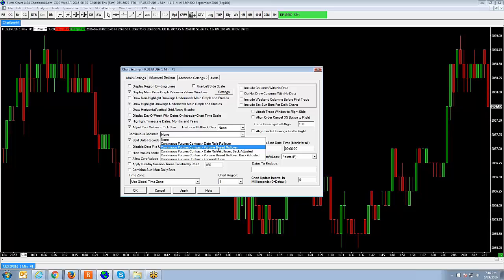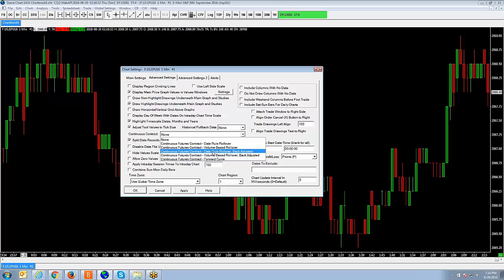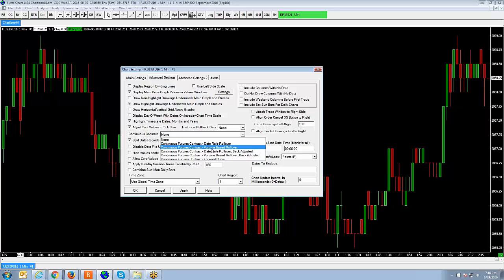And the next option, which would be date rollover back-adjusted, this option is pretty much the same as a continuous futures contract date rollover rollover. In addition, prior futures contracts months loaded into the chart are back-adjusted.